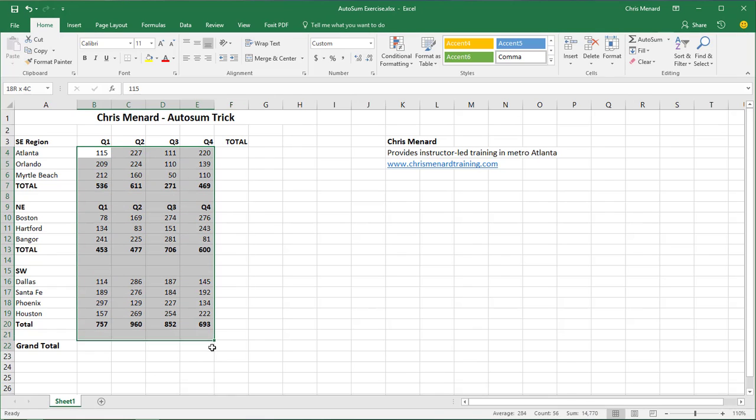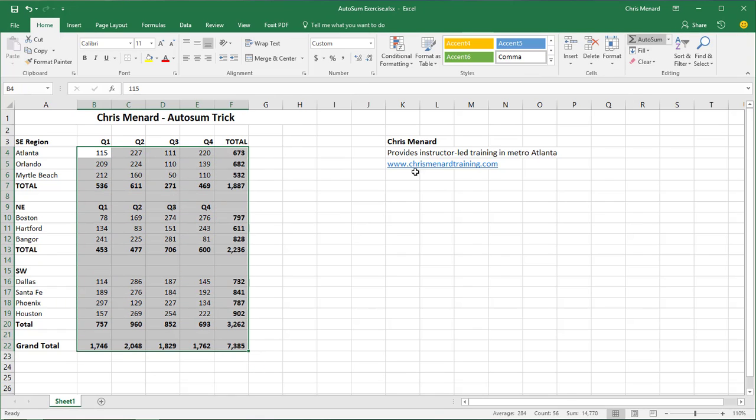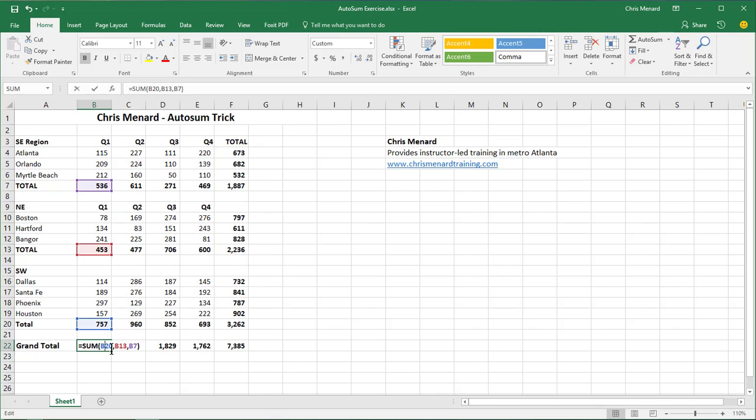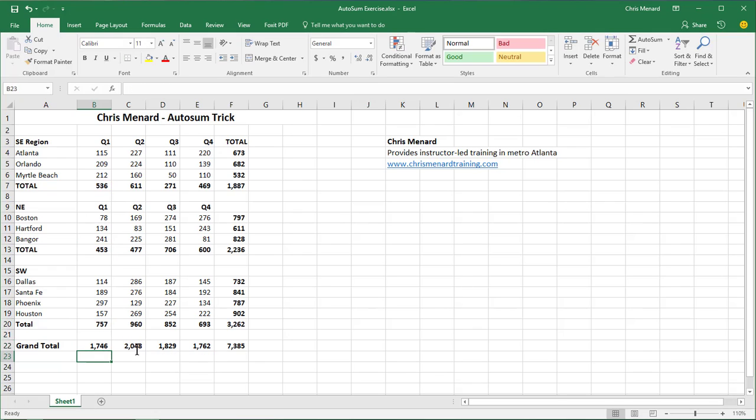Then highlight this range, AutoSum again. And what's really cool about this, if I go to B22, that is the sum of B20 and B13 and B7. So it picked up the subtotals within it. So now let me show you how to audit an Excel file.